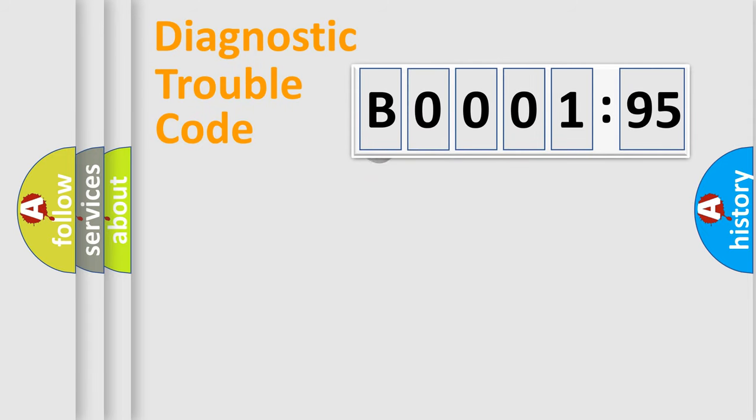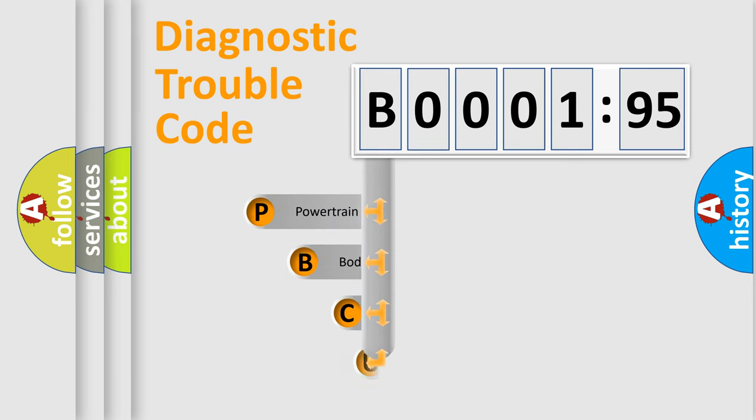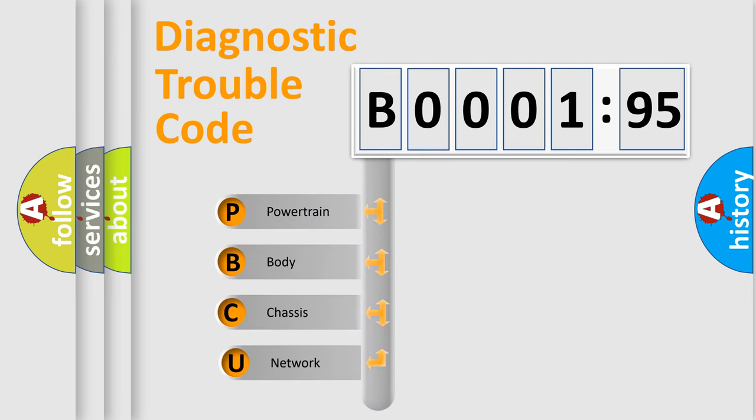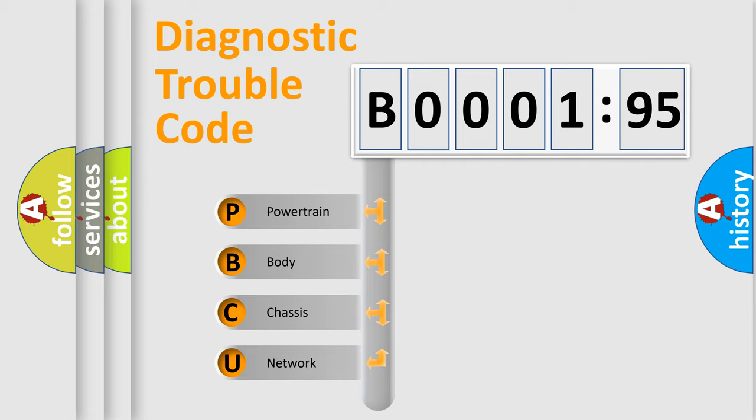First, let's look at the history of diagnostic fault code composition according to the OBD2 protocol, which is unified for all automakers since 2000. We divide the electric system of automobile into four basic units.